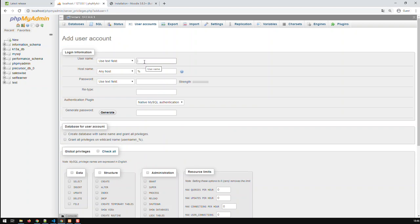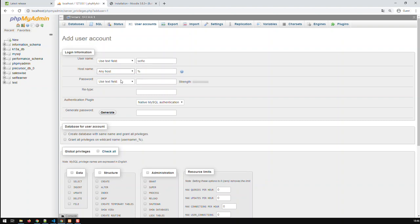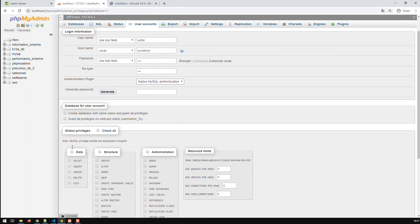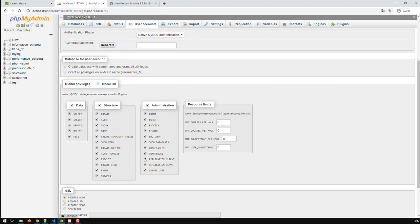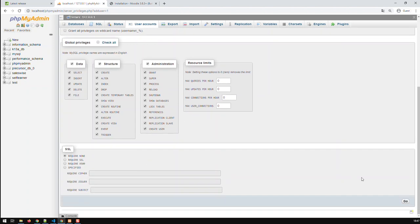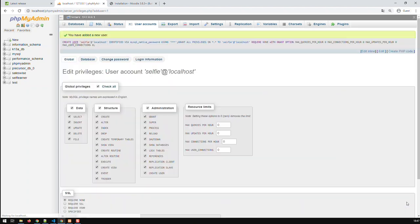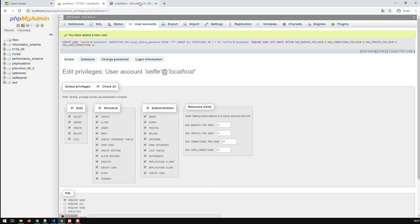Add a new user. Use text field. Let's call the username selfie and localhost. And we're given password ABC and ABC. And grant the guy access to all of these things. And go. So I've got a new user.